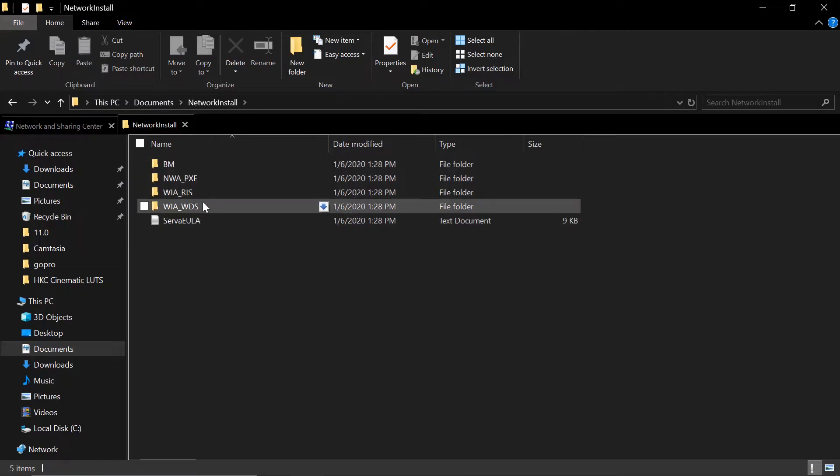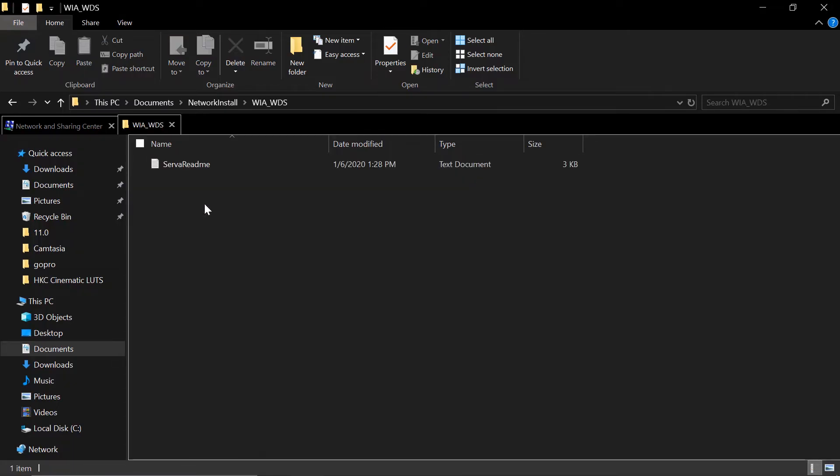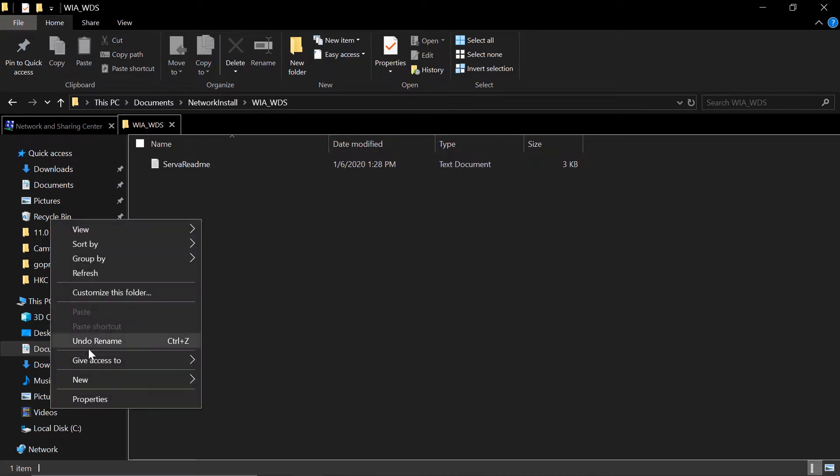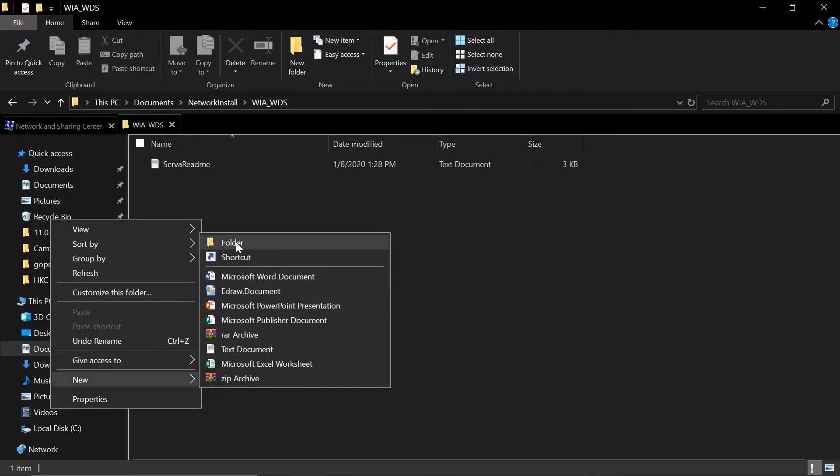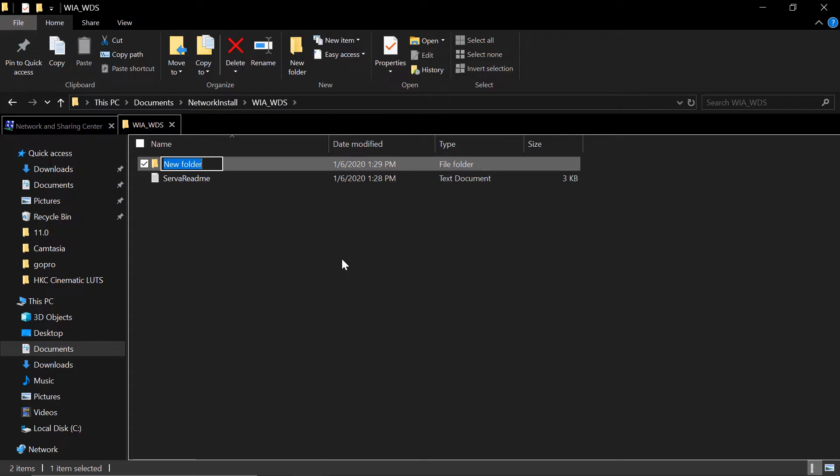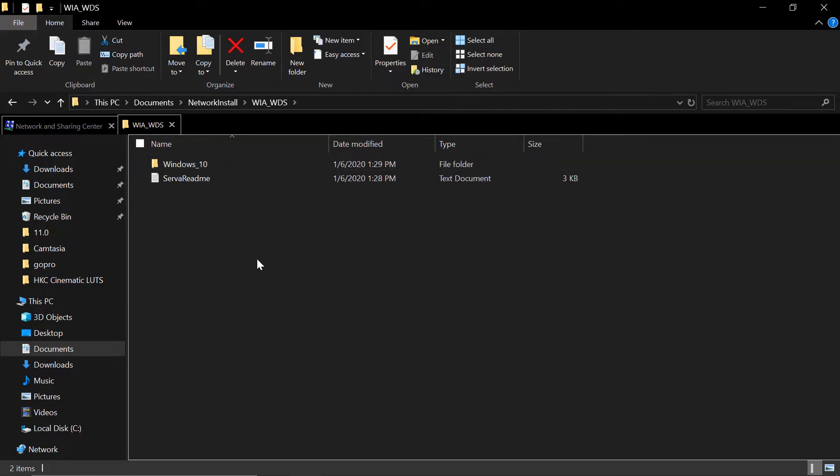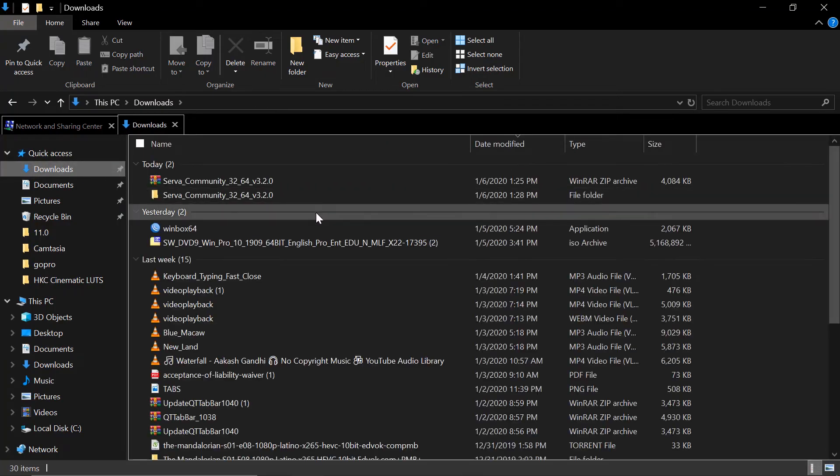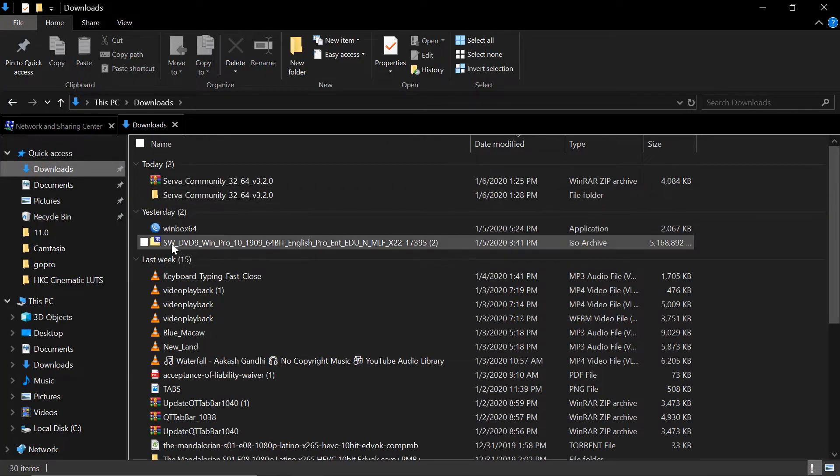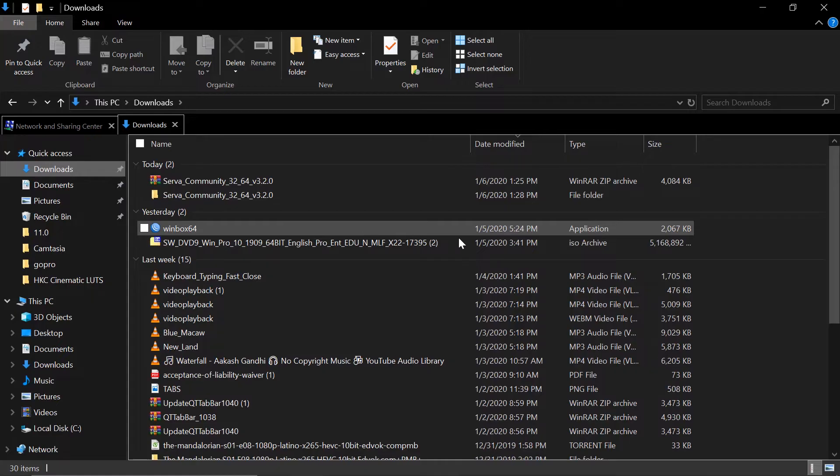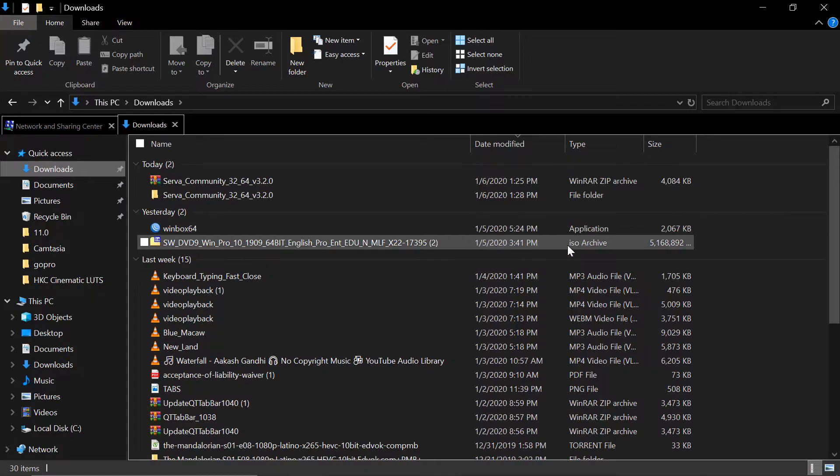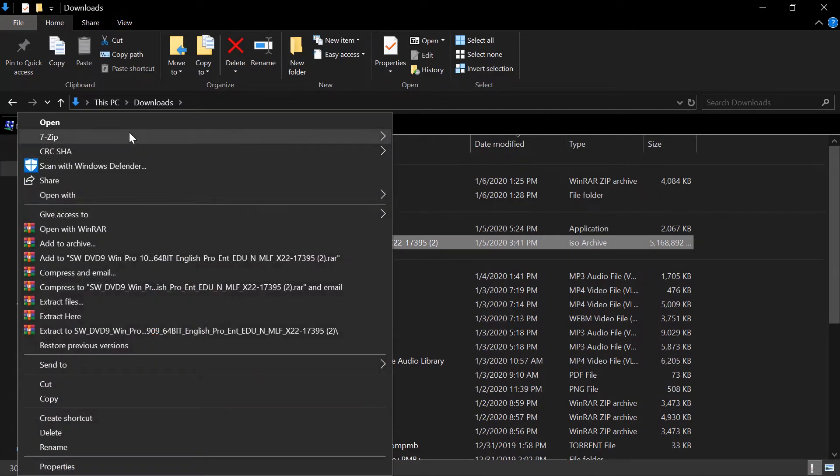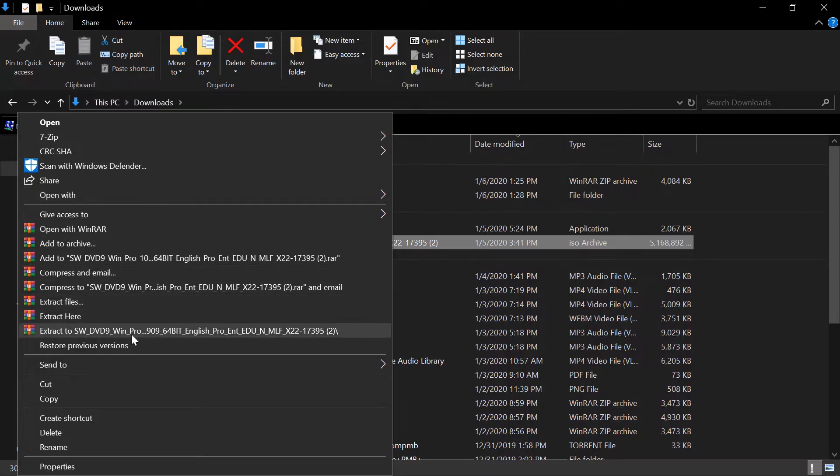Now our target here is WIA_WDS. Open this and we need to create another folder. We'll name this one as Windows_10. Now we need to have our OS ready. This is my image for Windows 10. It is on ISO format. So I need to extract this OS.